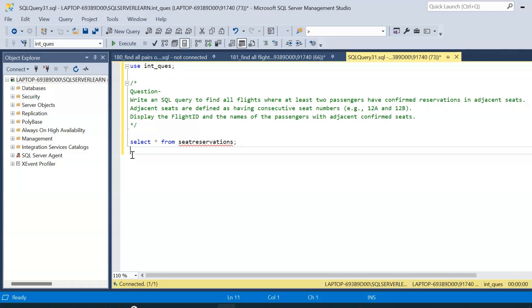Hey there and welcome to a new video. In today's video we will solve a complex SQL interview question. The question is to write a SQL query to find all flights where at least two passengers have confirmed reservations in adjacent seats. Adjacent seats are defined as having consecutive seat numbers, for example 12A and 12B. In the final result we have to display the flight ID and the names of passengers with adjacent confirmed seats.